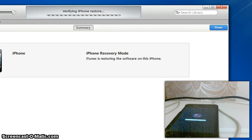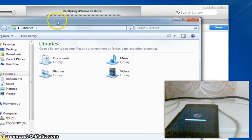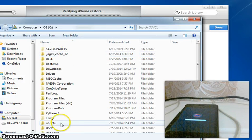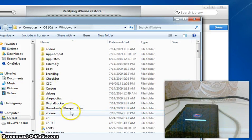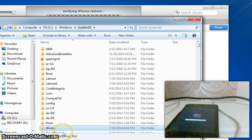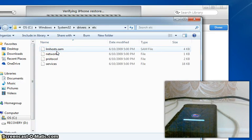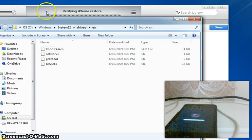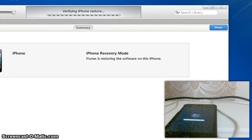If you get iTunes error 9 — which a lot of people have been getting during this part — you need to open a file manager and go to Computer. Go to your OS drive, go all the way down to Windows, then System32, then Drivers, then ETC. You will see a file called Host. If you get error 9 at this part, just move that Host file to your desktop. Once the downgrade is finished, move it back from your desktop into that folder.